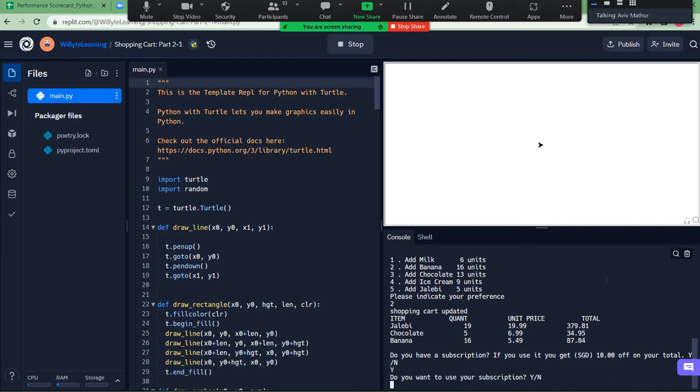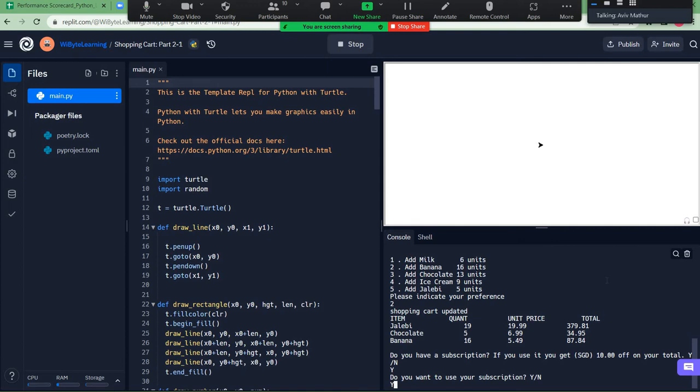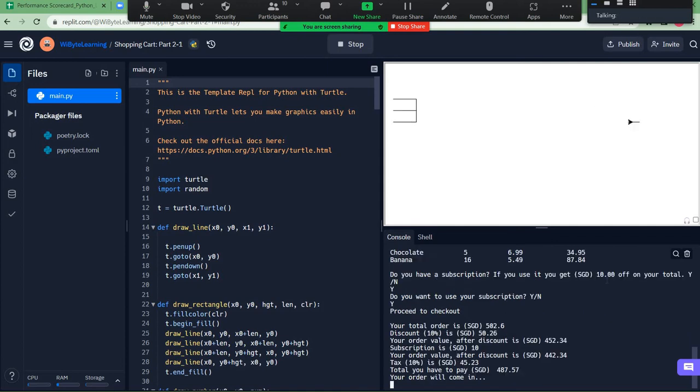Do you want to use your subscription? Well of course. Not at all. You don't want to use it? Or shall I put Y? Okay sir, you can if you want. I'll use it. Now it's proceeded to check out. Wait, what are these numbers? Let's wait on that. So your total order is 502 and lastly it will come in three days and 16 hours.